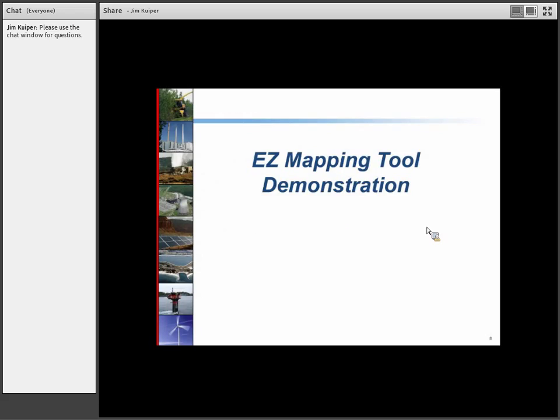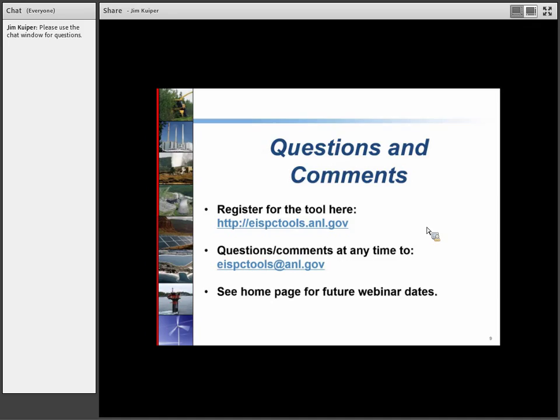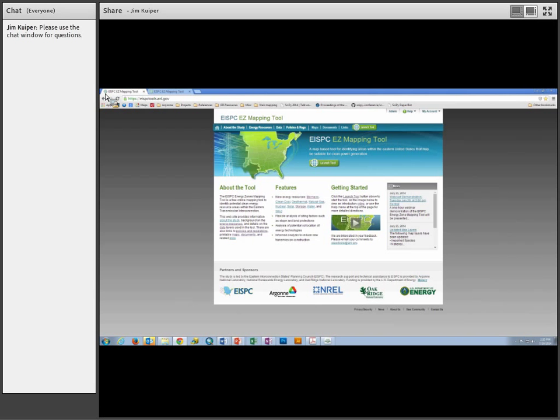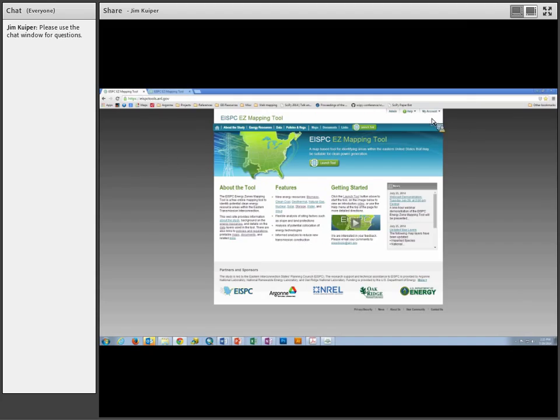I'm going to go ahead with the demonstration. The tool is available at the top URL, and you can email eispctools@anl.gov with any questions or bugs related to the tool. For new users, when you first come to the site, there's a link at the top to register or log in. I've already logged in and launched the tool.